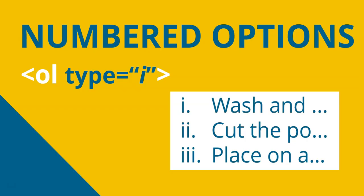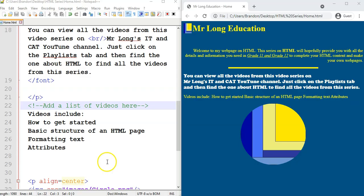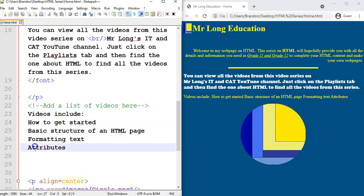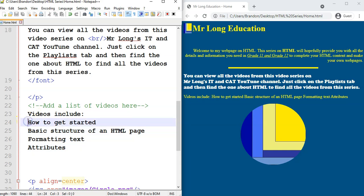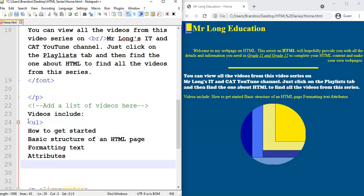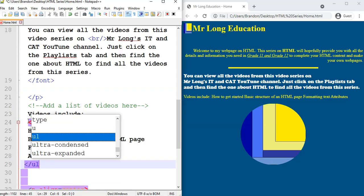So let's go and try bulleted lists out in HTML. Over here I've already included a list of topics that I want to have in some sort of list. I said 'videos include,' and I want these items in some sort of list. You can see it does not display it like a list at all — it just puts one after the other. So I'm going to use the UL tag at the top, and then at the bottom we will close the UL tag.